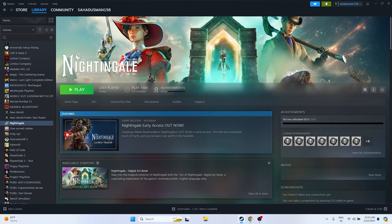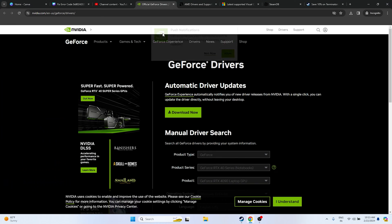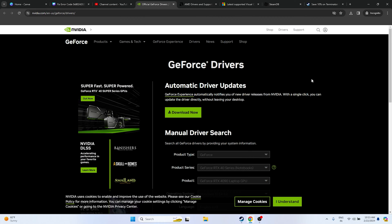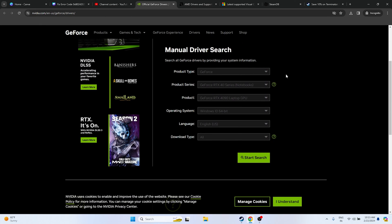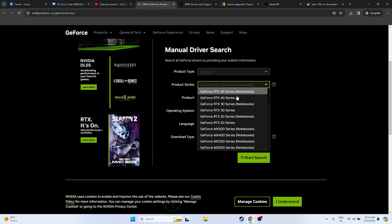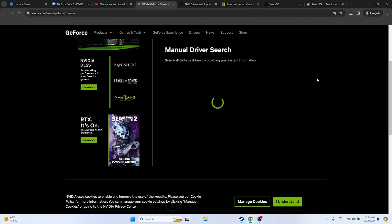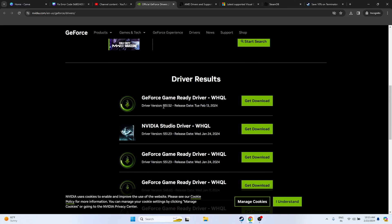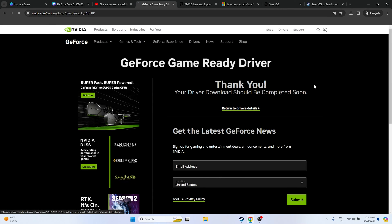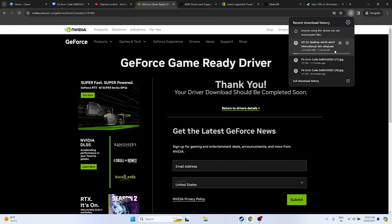Next, update your graphics card drivers. A link will be provided in the description for both Nvidia and AMD. For Nvidia users, go to the Nvidia site, select your product type, series, and OS — for example Windows 11 — then click Start Search. Download driver version 551.52 released February 13, 2024. The file is around 634 MB. Once downloaded, open and install it.